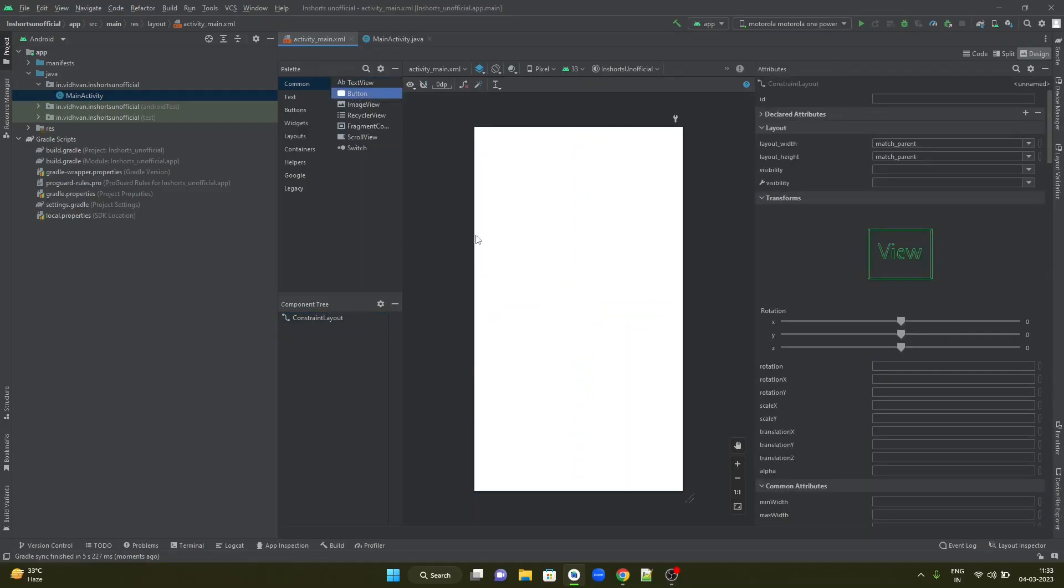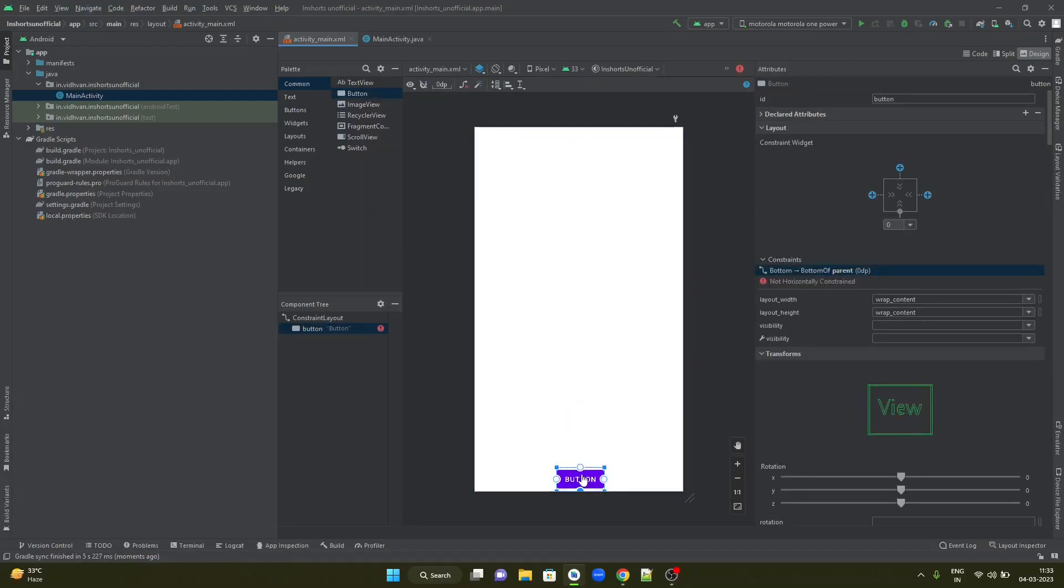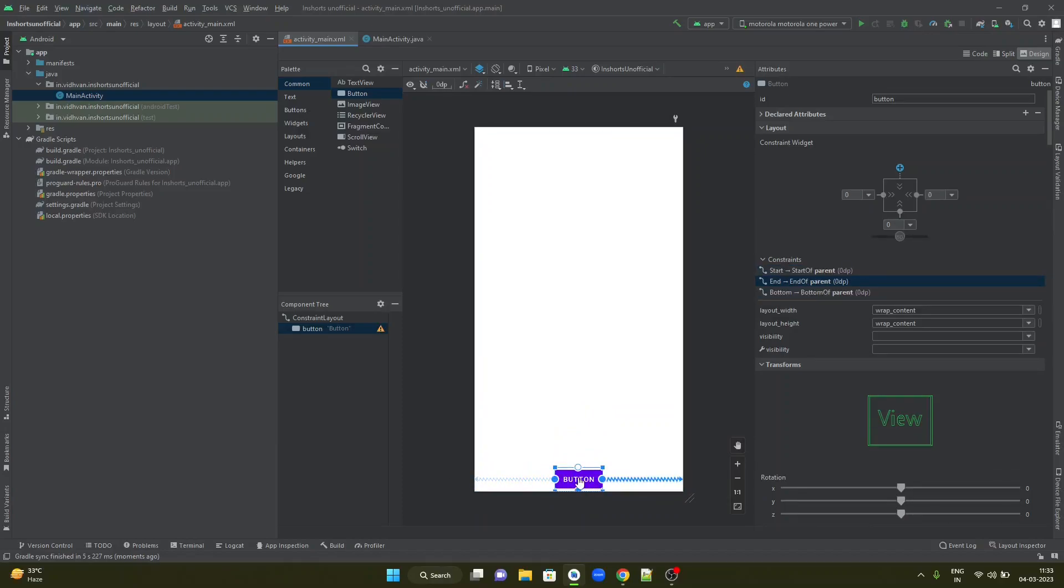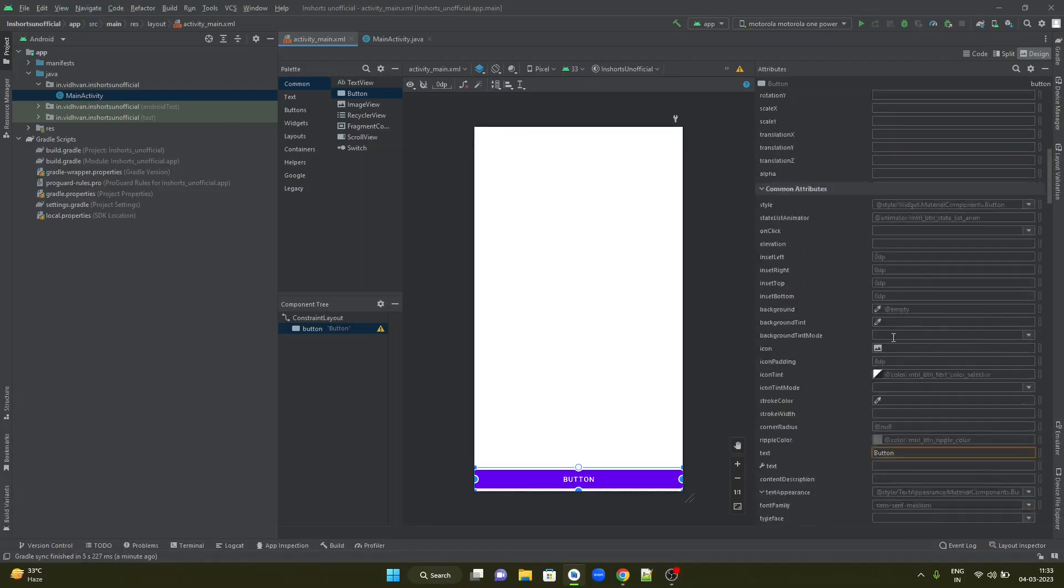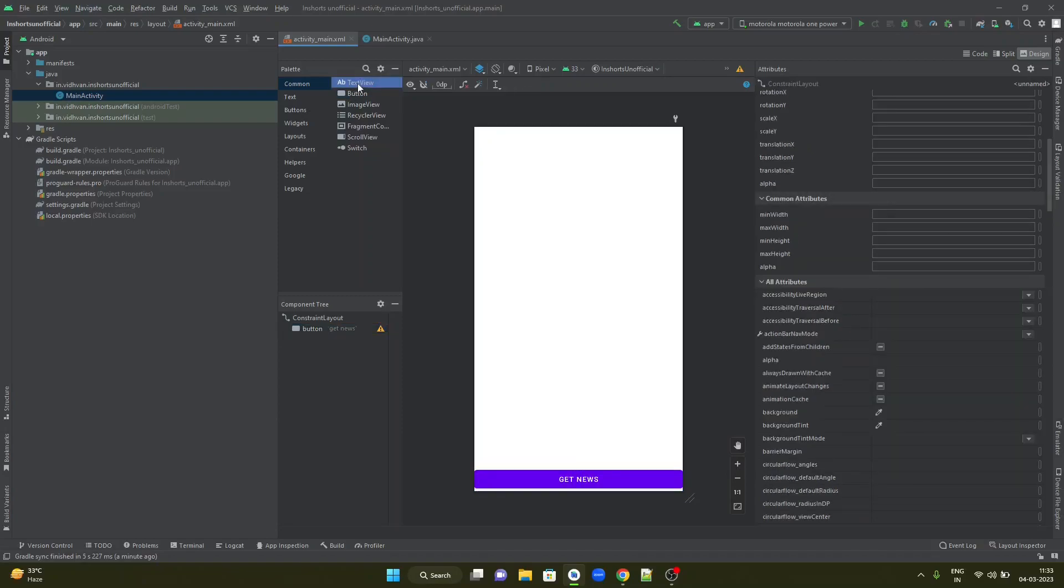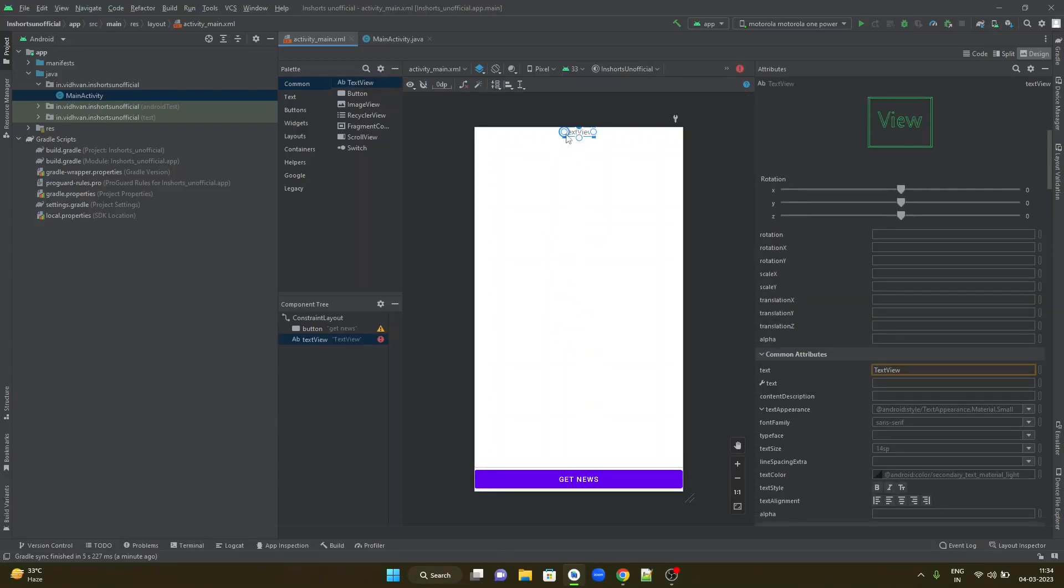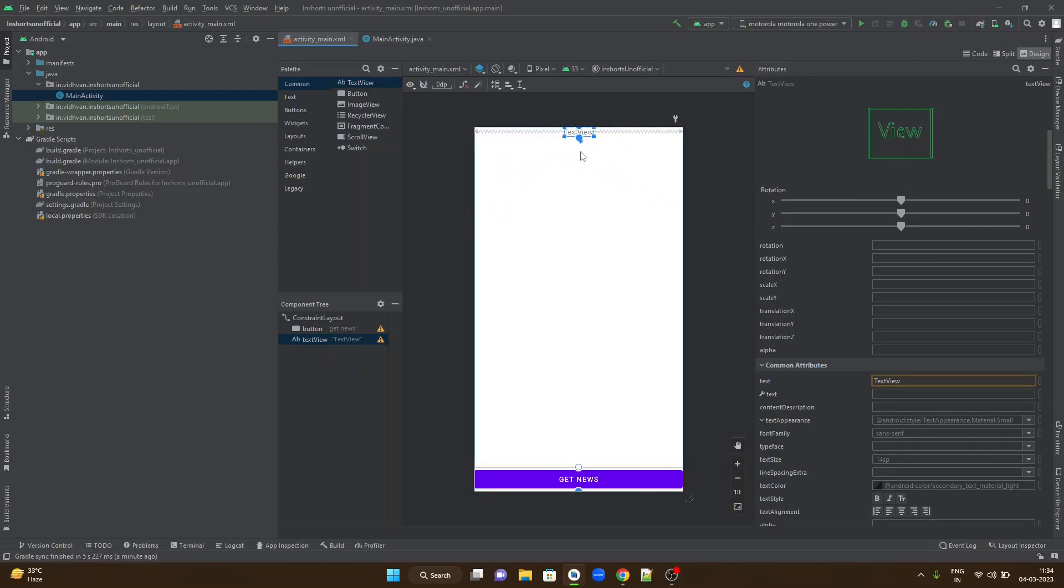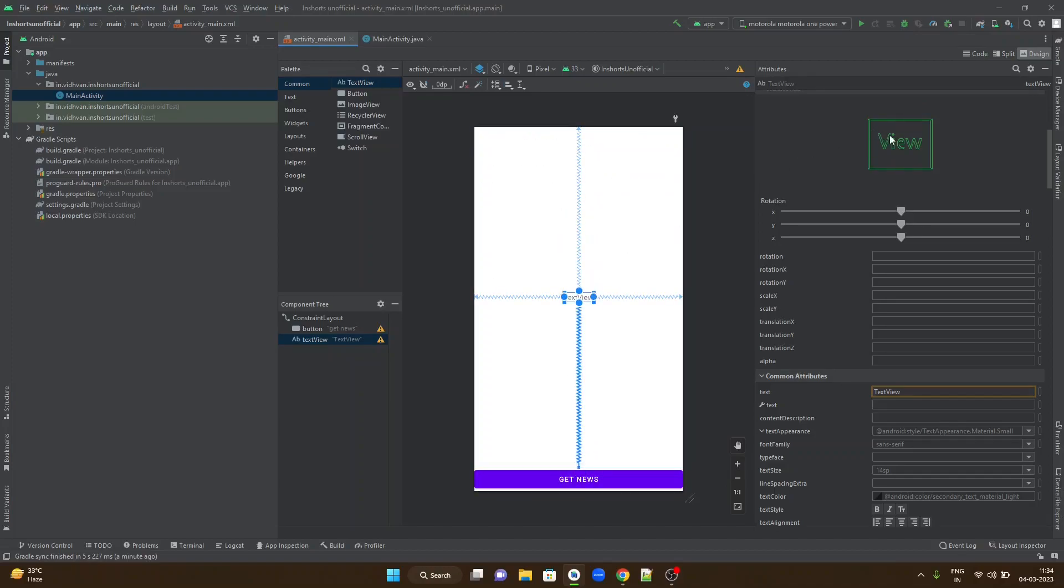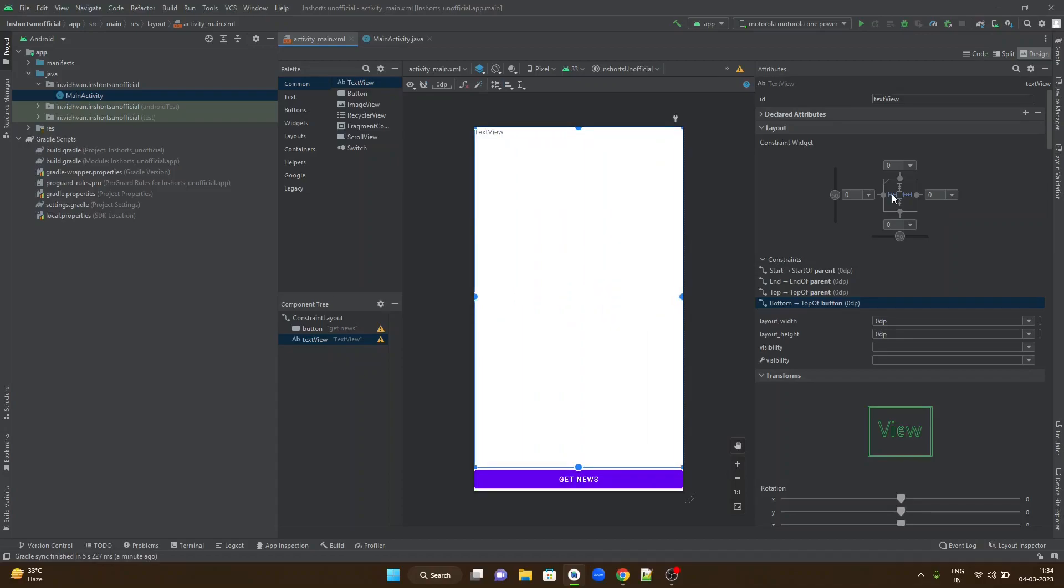I will have a button at the bottom of the screen. Set the bottom constraint of the button to the bottom end of the screen. Left to left and right to right so the button will be in place. Change the button's width to match its constraints so the button will extend itself to the fullest width of the screen. I would like to call it get data or get news. We will also have a text view so we can display the entire content. Set the top constraint of the text view to the top of the screen, left to left, right to right, and the bottom constraint to the top constraint of this button. Scale this text view to the fullest width by making the height and width match constraint.